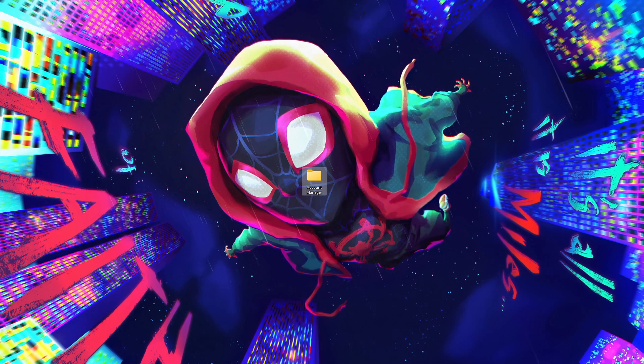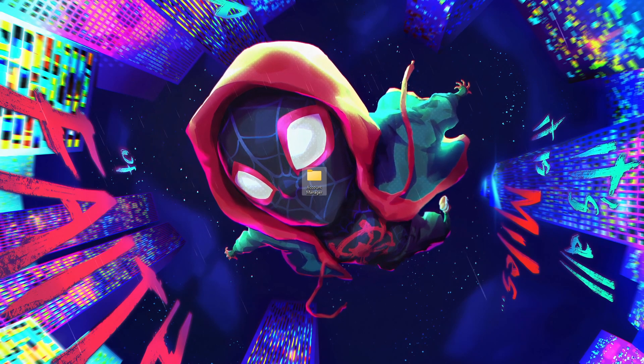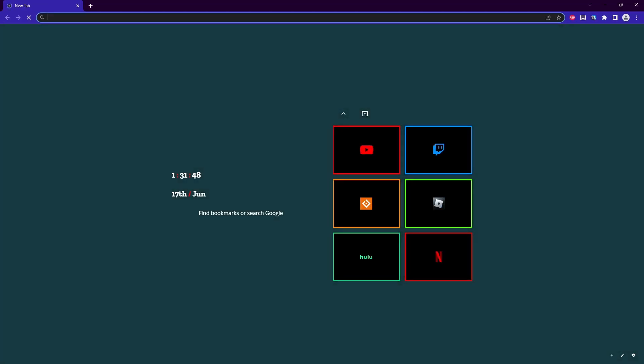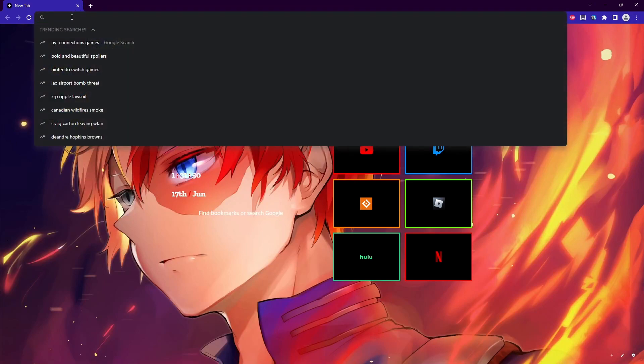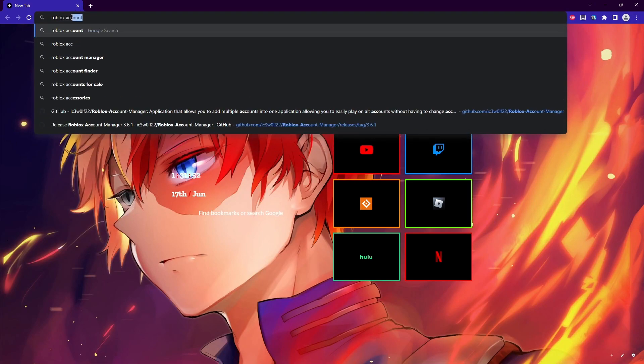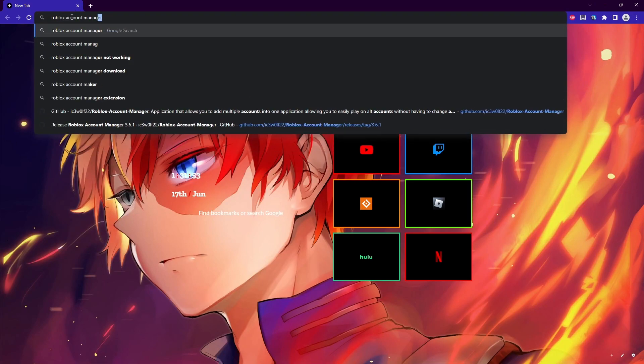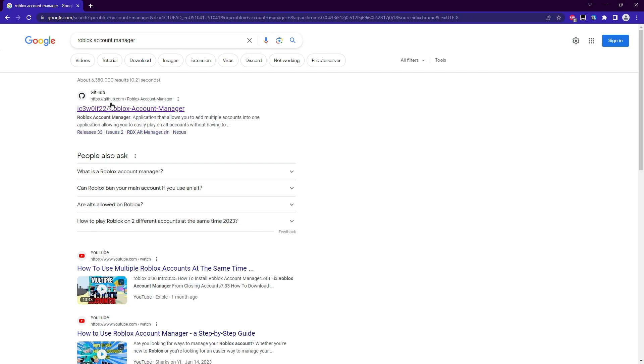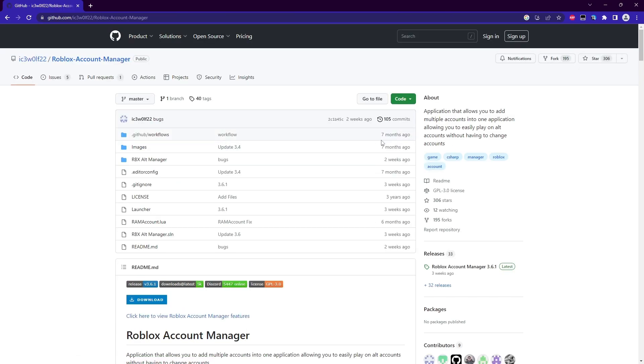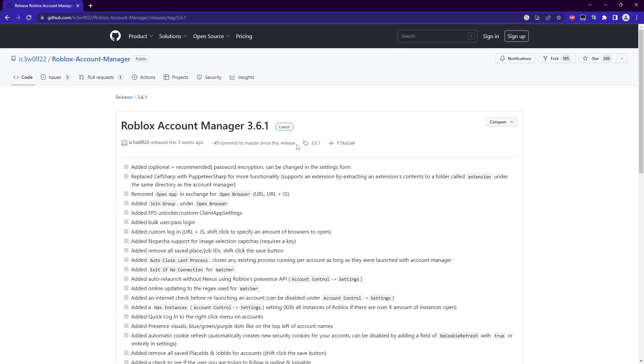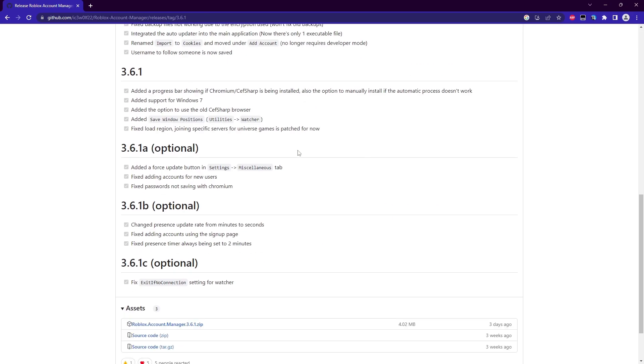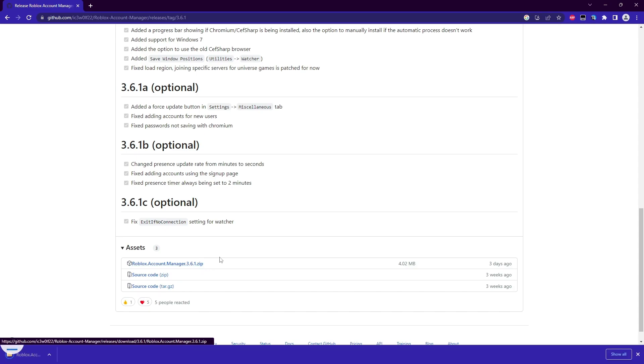And once you have the Account Manager folder made, you're going to open up any web browser. We are using Google Chrome, but again, the browser itself does not matter. And once you guys are here, go ahead and go to Roblox Account Manager, like so. This will be linked in the description if you guys don't want to follow along, but if you do, be sure to click on the GitHub link here. And on the right side, you guys will see Roblox Account Manager 3.6.1. Go ahead and click on that, and then scroll down to the very bottom here where it says Roblox Account Manager zip, go ahead and click on that.